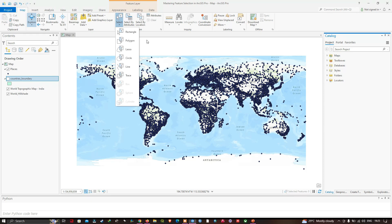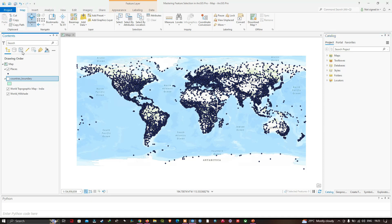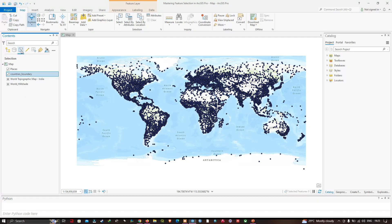When selecting features it can be useful to set the content pane to its 'List by Selection' view. We're going to click that option here. I have selected the Places layer.